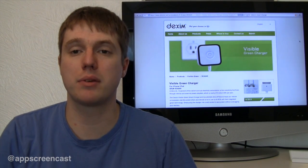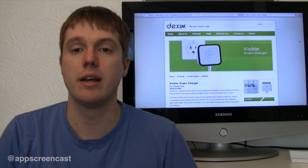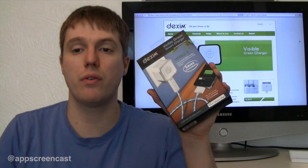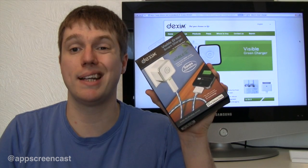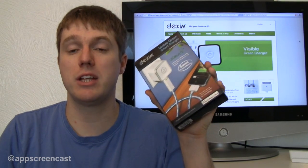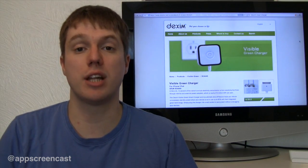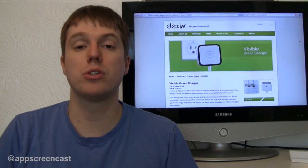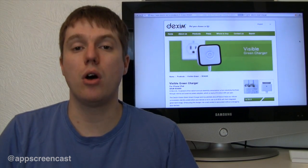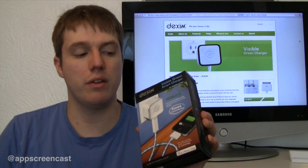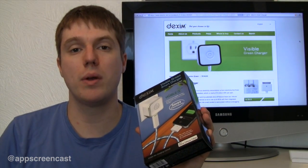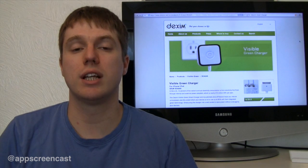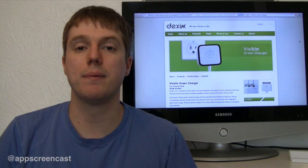Hello folks and welcome to AppScreencast, Dana here. In today's video I've got a review on the Visible Green Smart Charger by Dexum. This charger will charge your iPhones and iPods but also iPad, which is pretty cool. It's got a few unique features which I'm going to go into more detail in the video. So let's get straight into it.